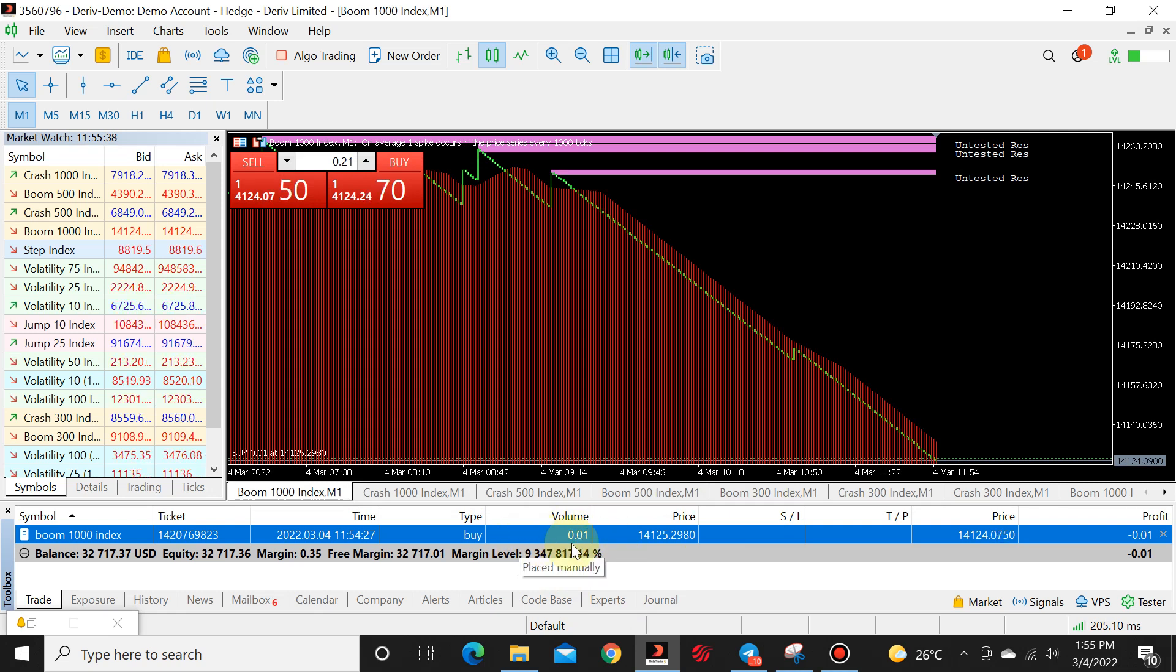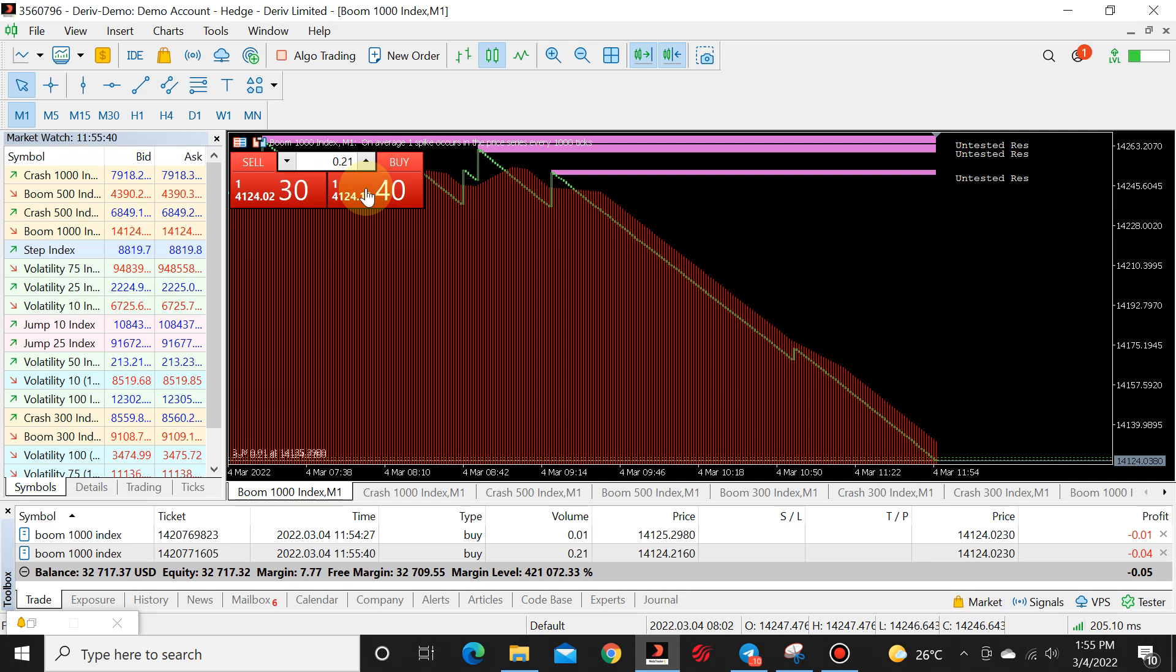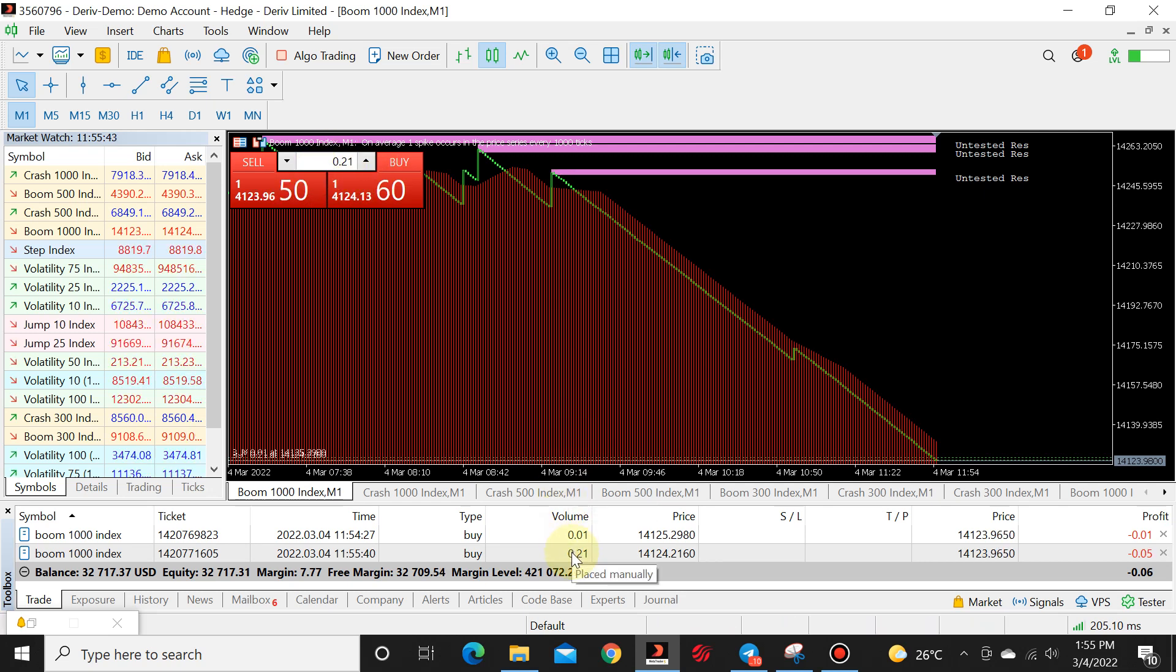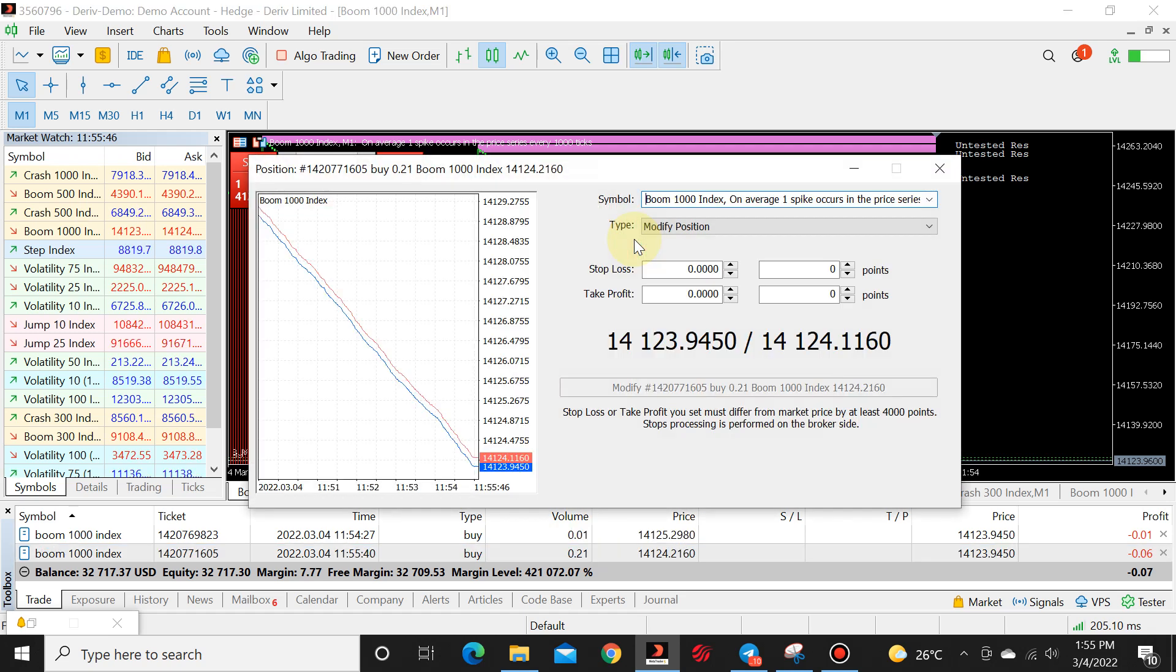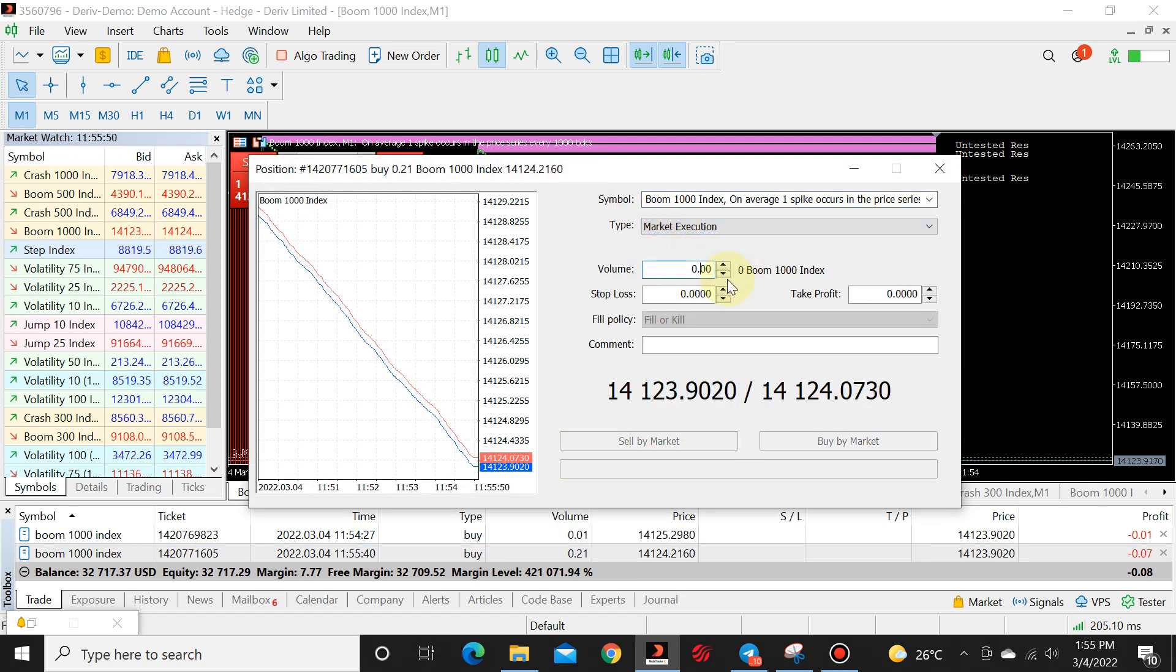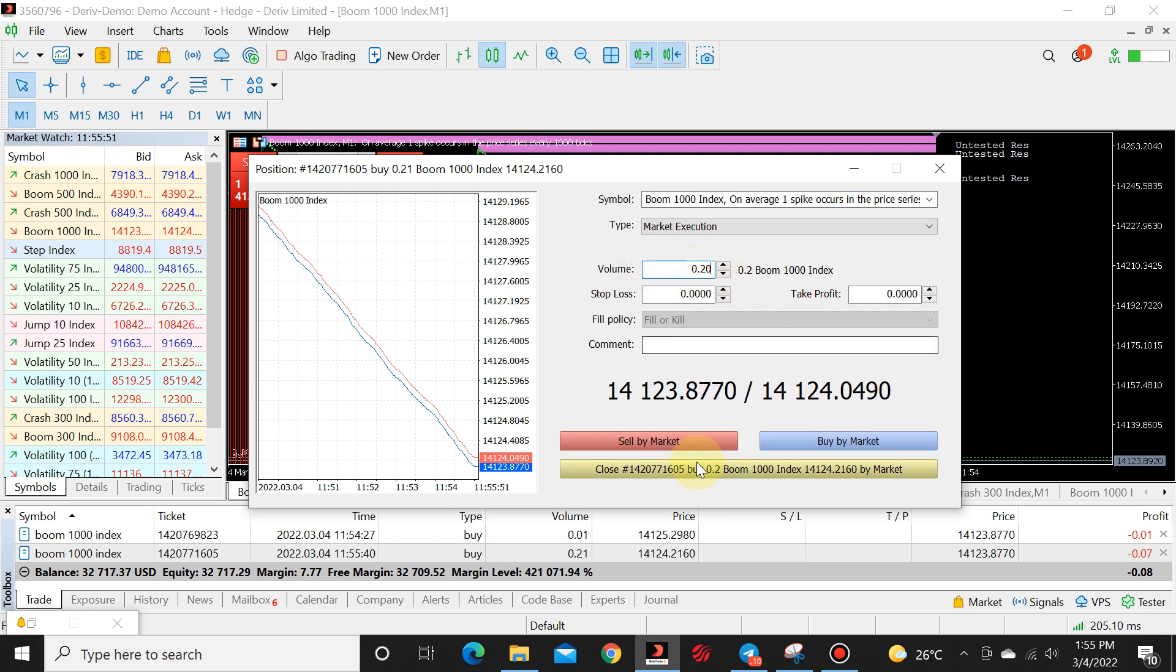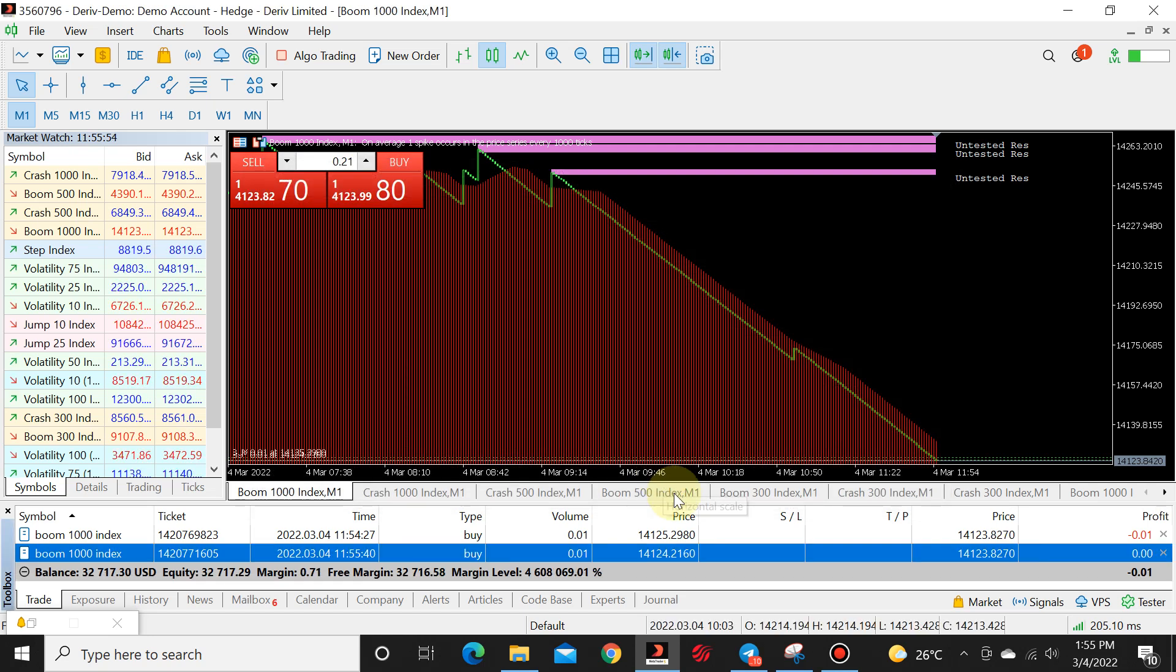And you will see that your lot size changed to 0.01. I'll do that again. So we're going to click on buy. We're going to add the one of course, 21. We're going to right click, modify or delete, market execution.